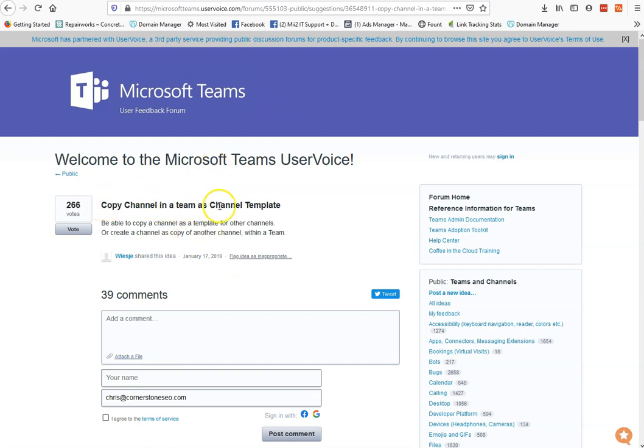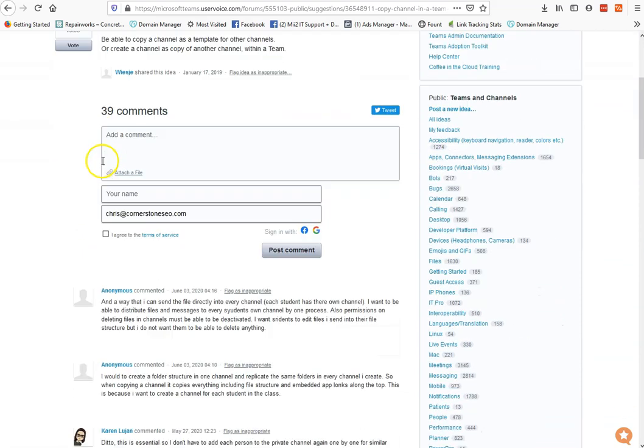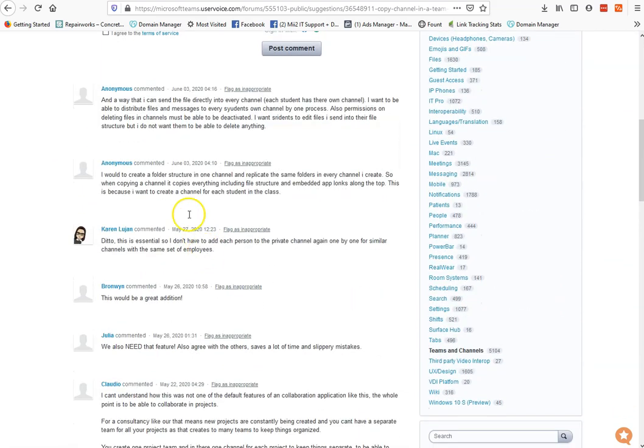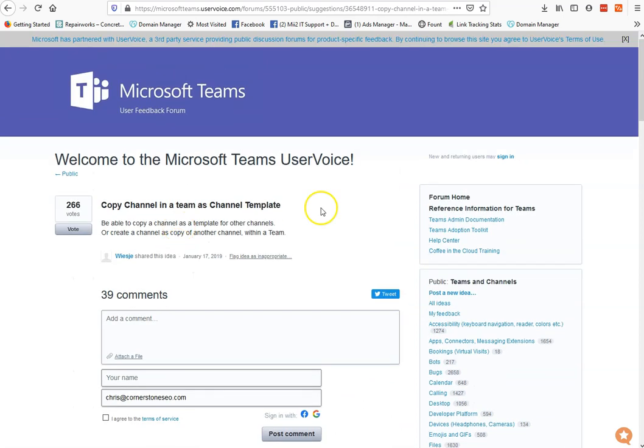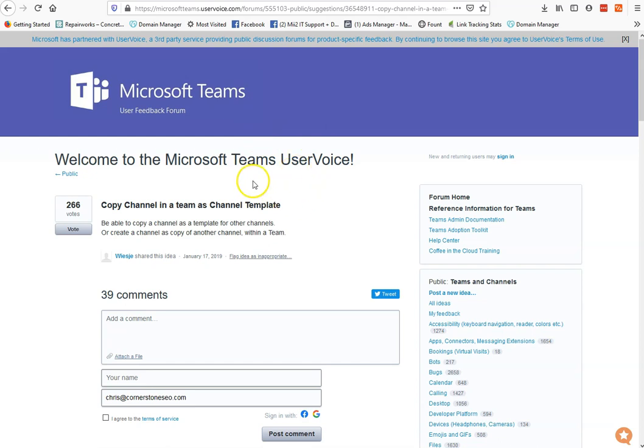So here, I started looking into a copy channel in Teams channel template. Looks like anything's really been going on, it's been voted, people are still talking about it, so I'm like okay, and then I actually just figured a way out to do it, which is kind of cool.